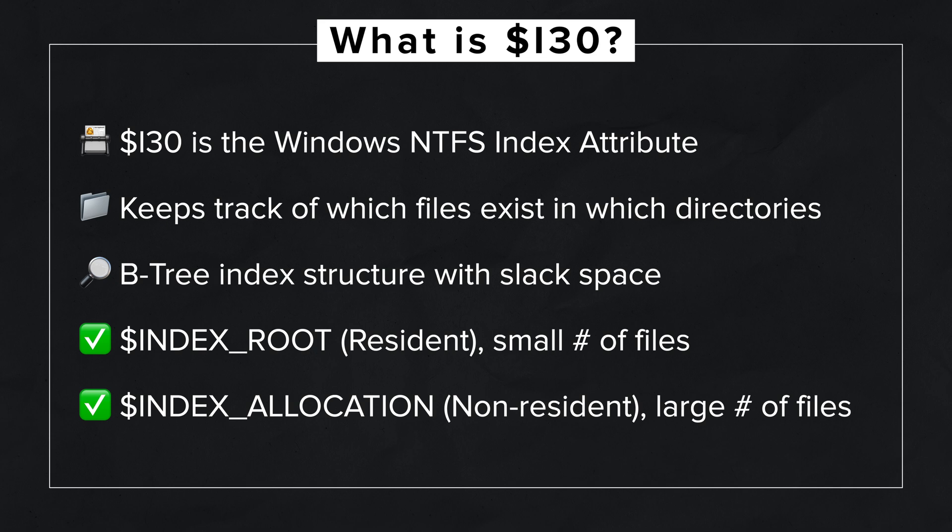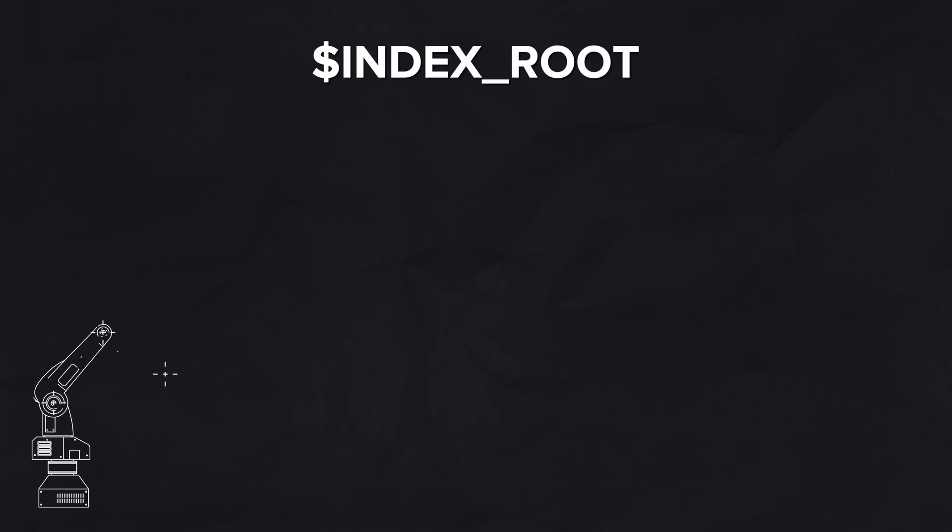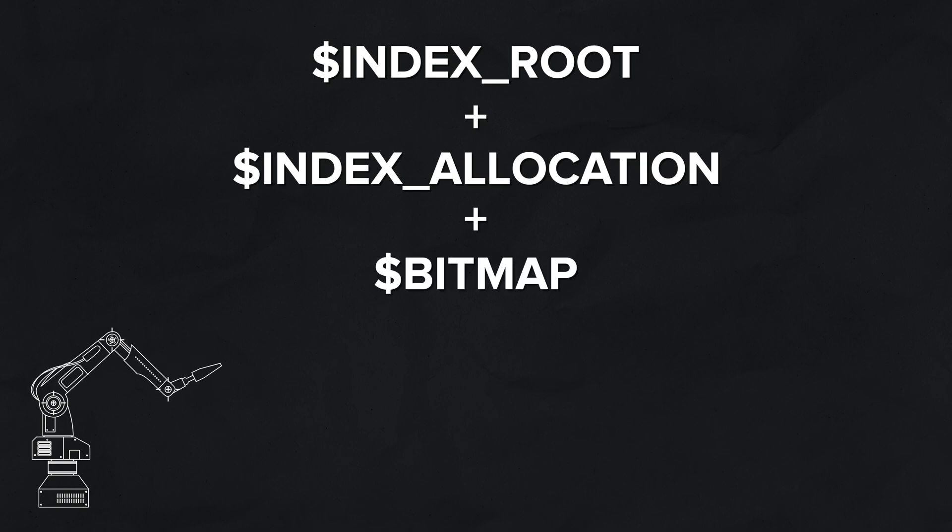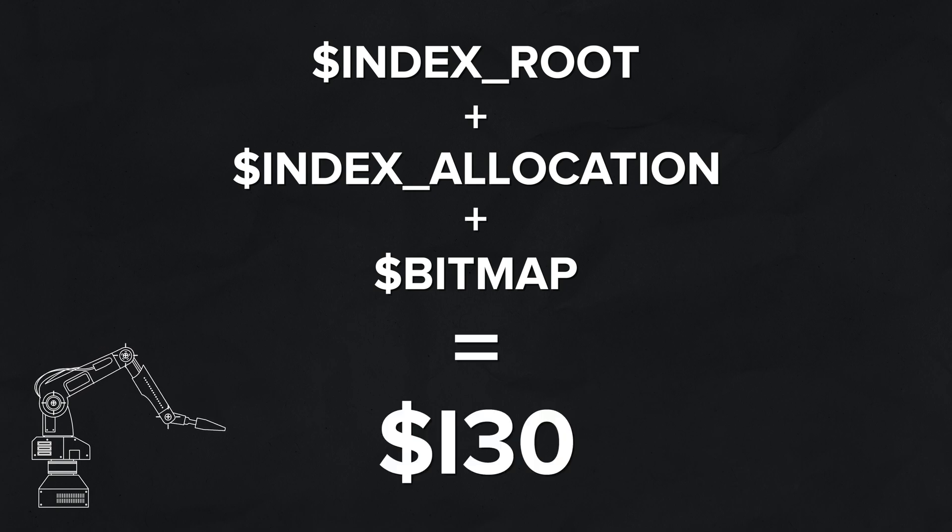When the B-tree index is rebalanced, which will naturally occur as files are created, deleted, and moved into and out of a directory, it can result in slack space that can hold remnants of previously existing i30 records. Now, directories with a small number of files will store these attributes within a structure called dollar INDEX_ROOT. These are always resident in the MFT. Directories with a larger number of files will store these attributes within a structure called dollar INDEX_ALLOCATION. These are always non-resident.